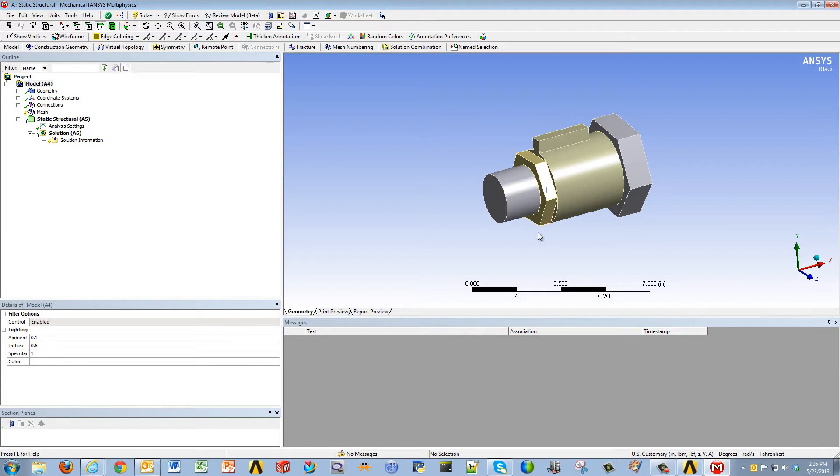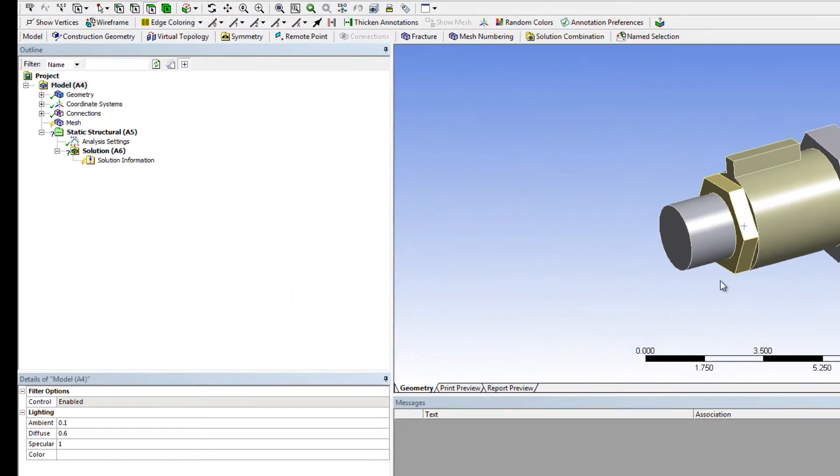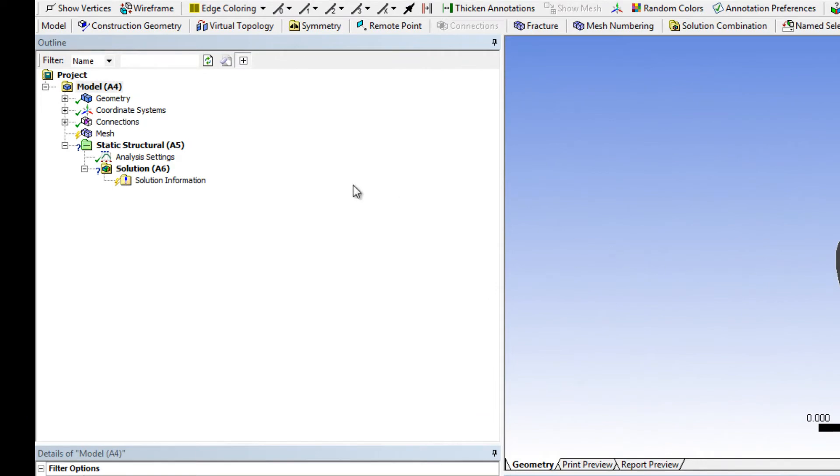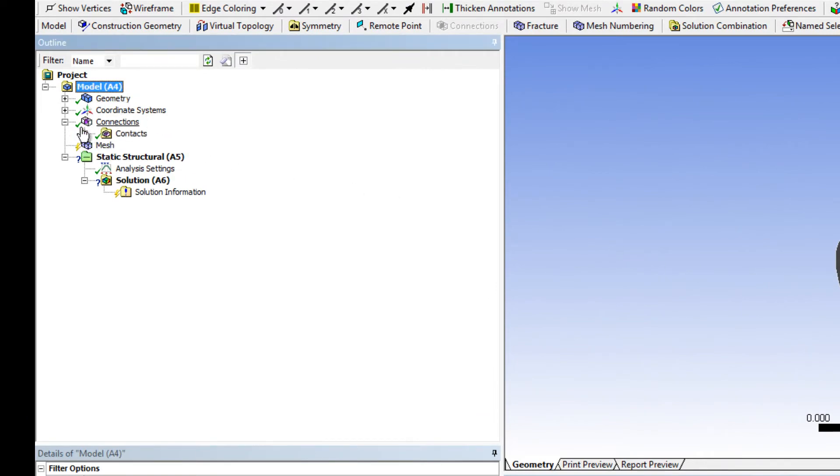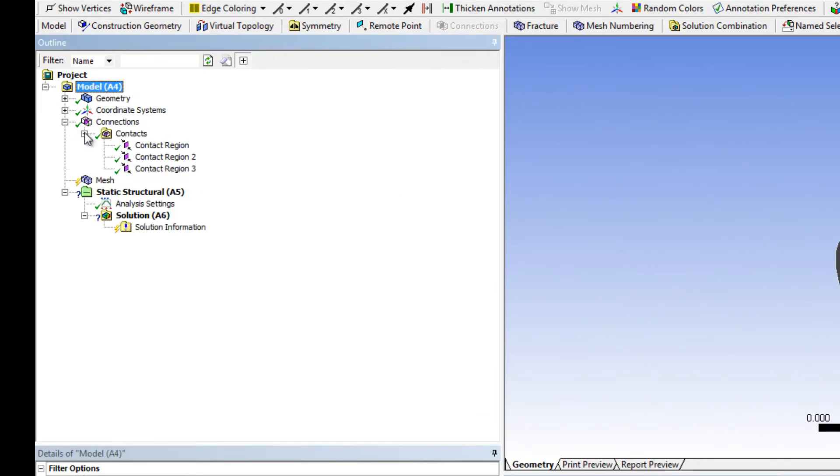However, what's really cool about ANSYS Mechanical is that to a certain tolerance level, it will try to find and generate the contact regions for you. So if you look under the trees in ANSYS Mechanical, under the Connections branch, you'll see that three regions have been generated automatically by ANSYS.